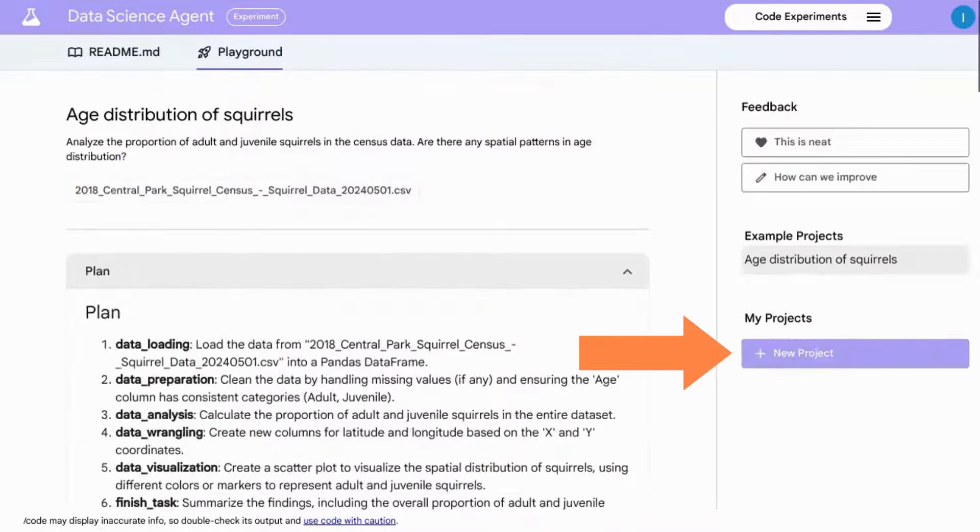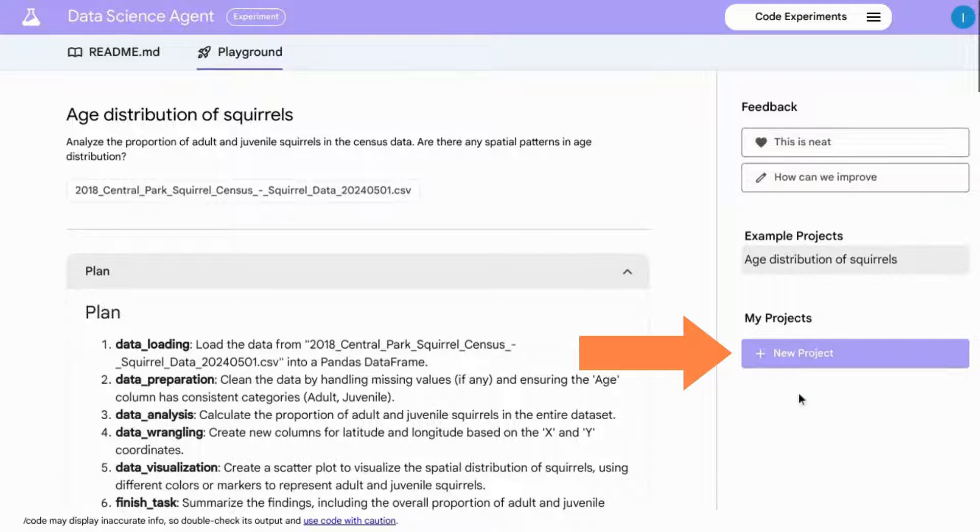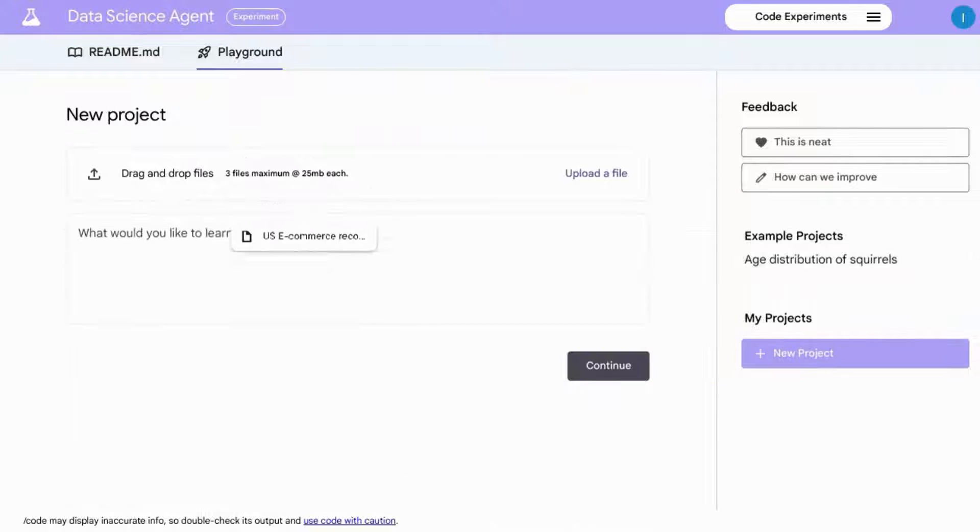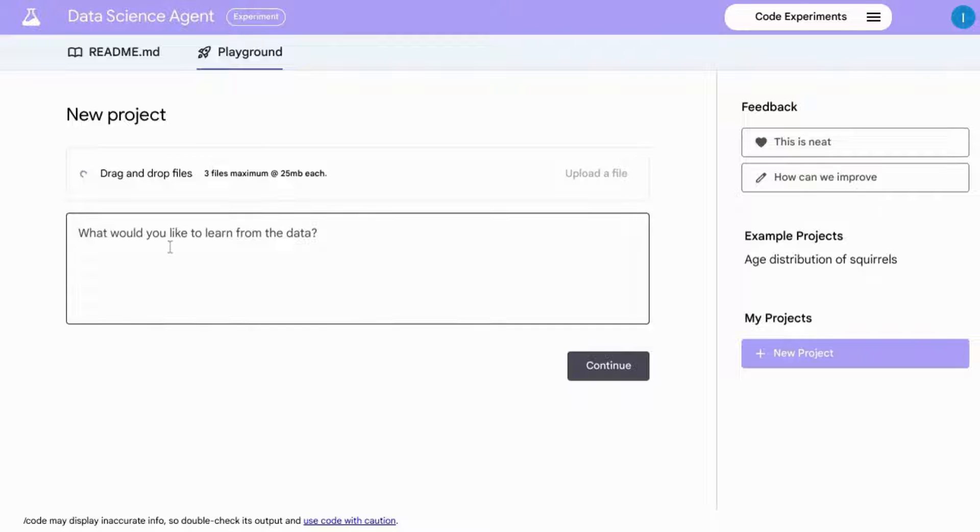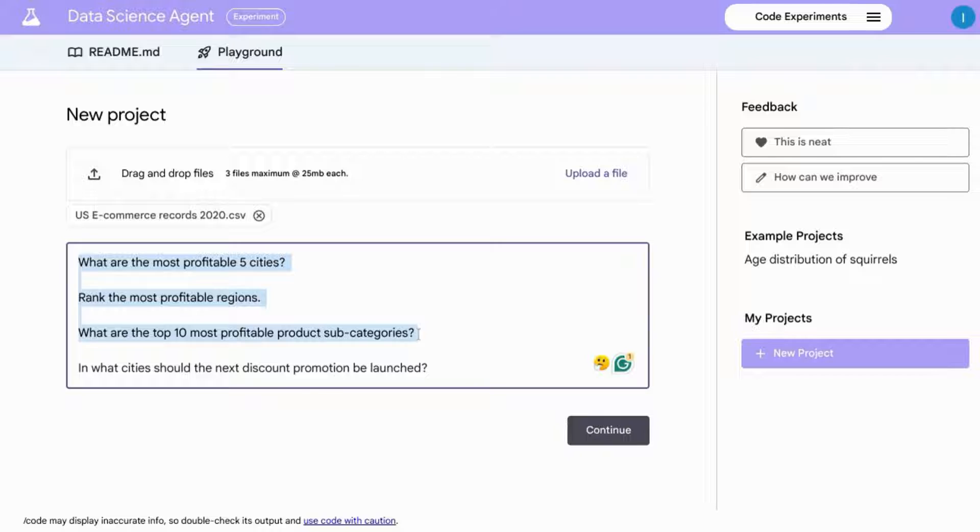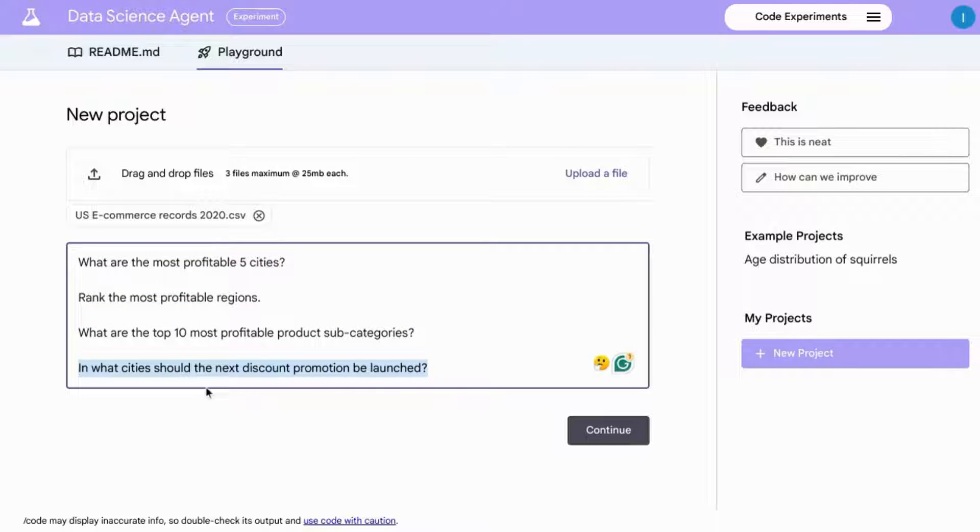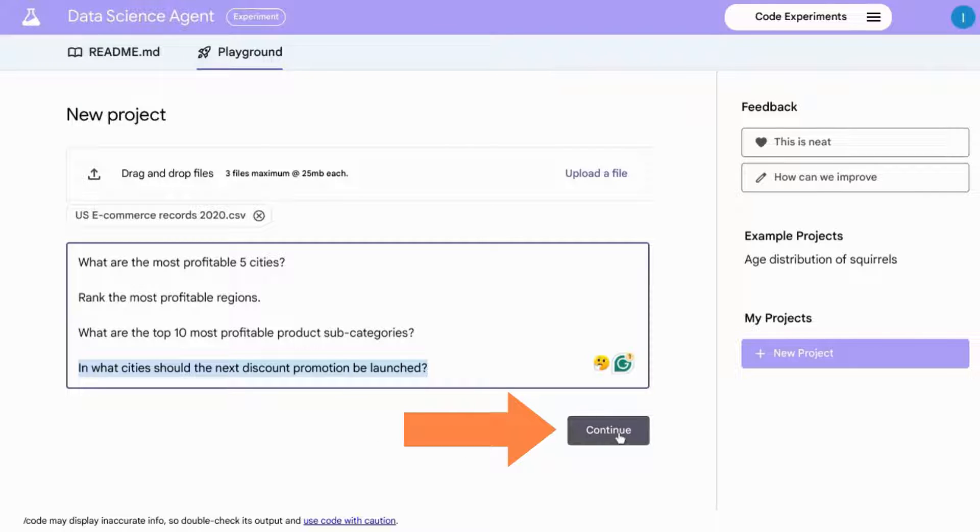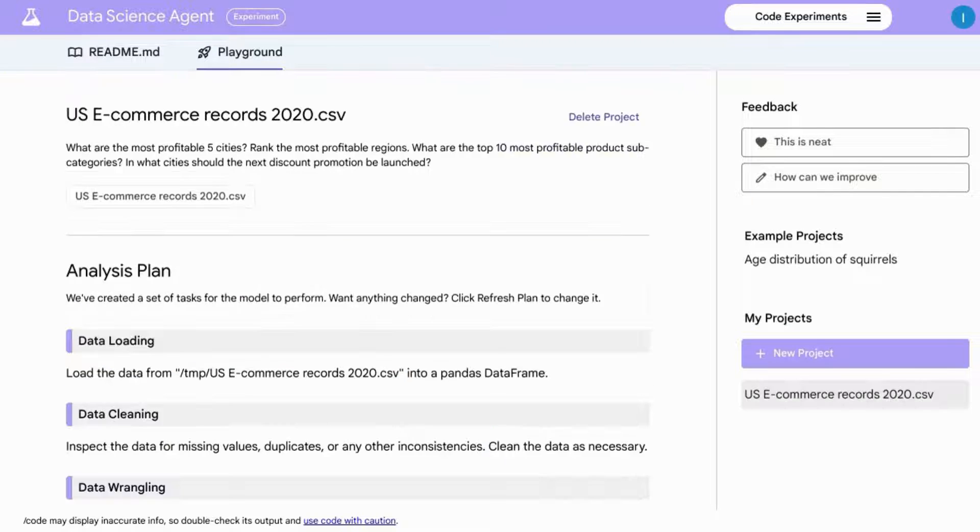But let's go through our own example and create a new project. We're going to upload our file and then ask it these questions. We have some questions around exploratory data analysis, but we also wanted to draw meaningful insights and give us a recommendation on where the next promotion should be launched. We'll click on continue.